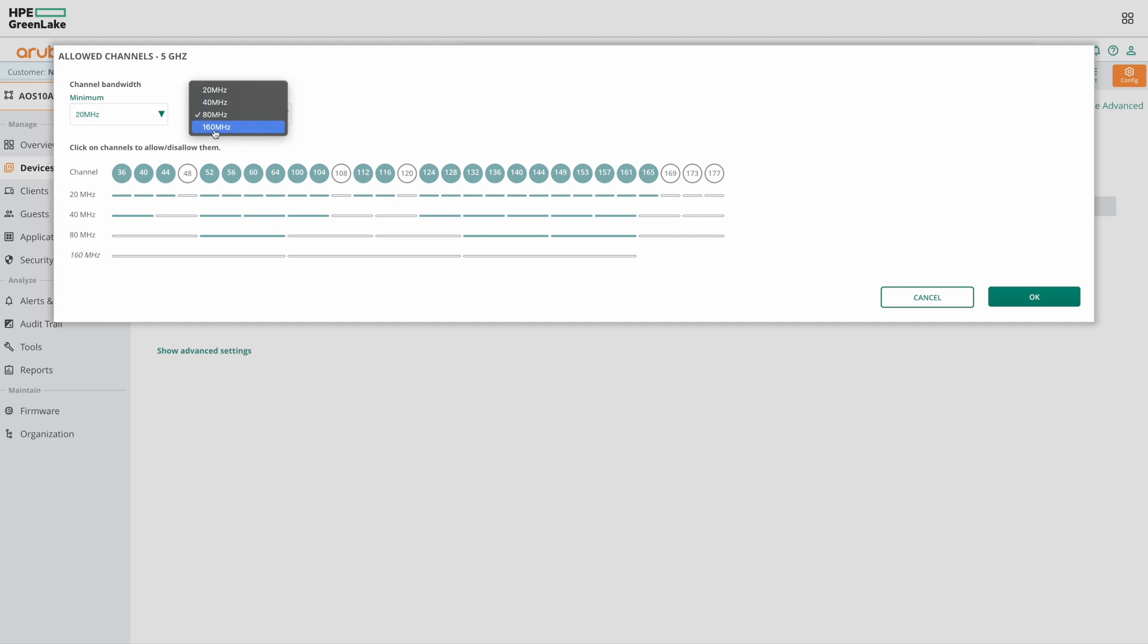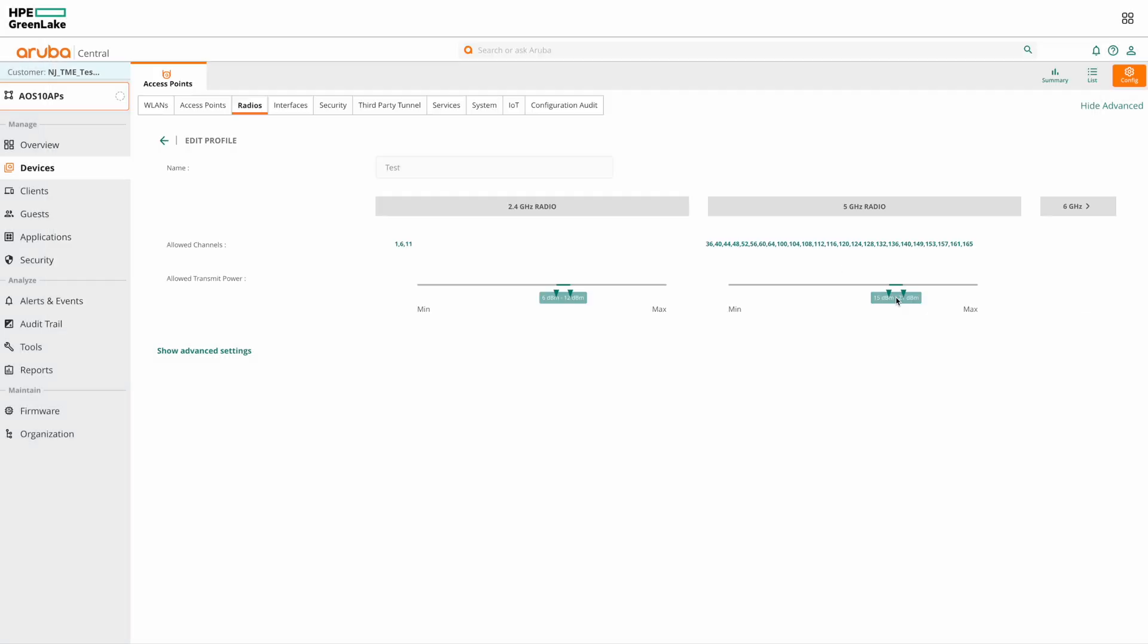AirMatch service uses the selection criteria set here to compute the RF plan. It selects only the channels that are allowed listed here for its RF plan.